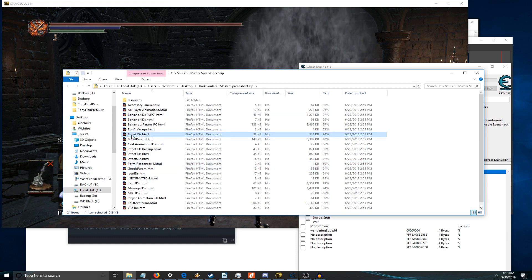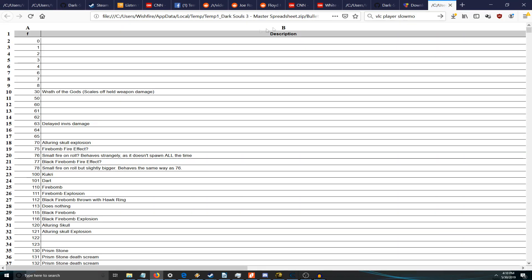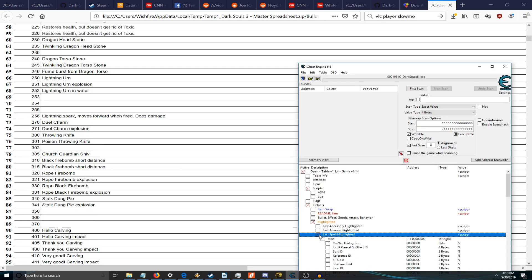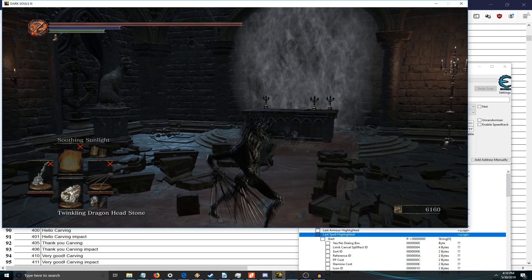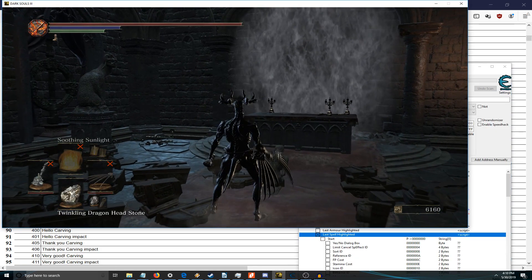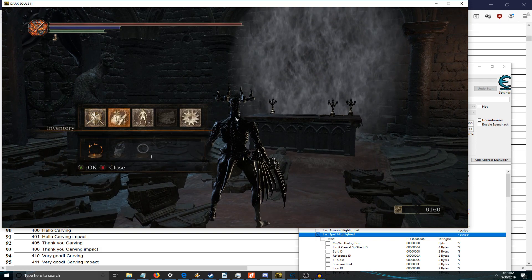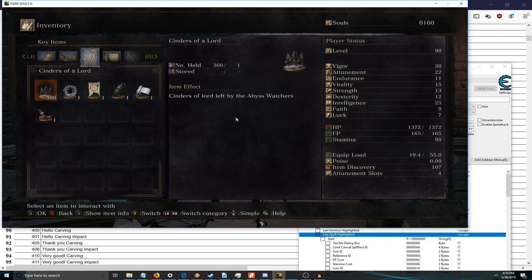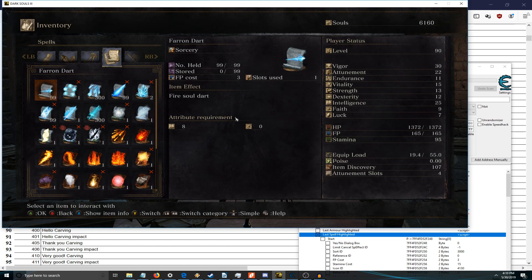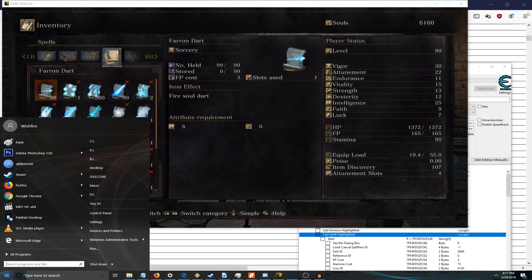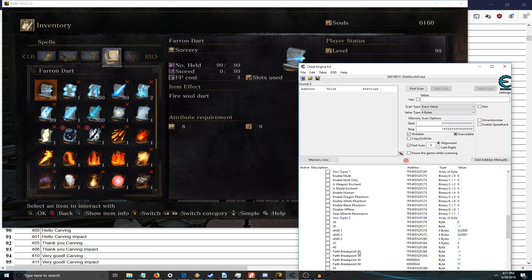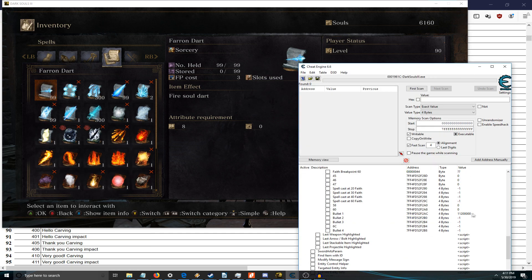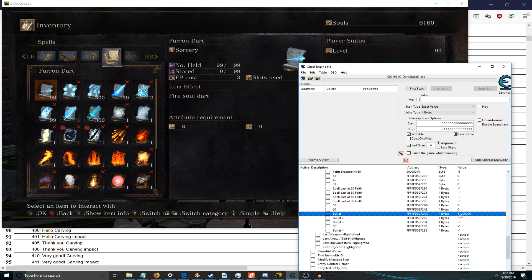Once you learn that up, we can go to bullet IDs here and we'll go to last spell highlighted. And if you take a look here, we only have one here. A lot of spells will only have one.